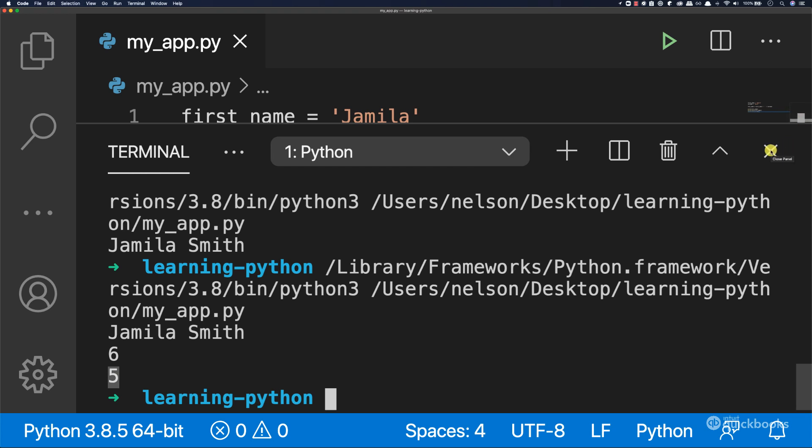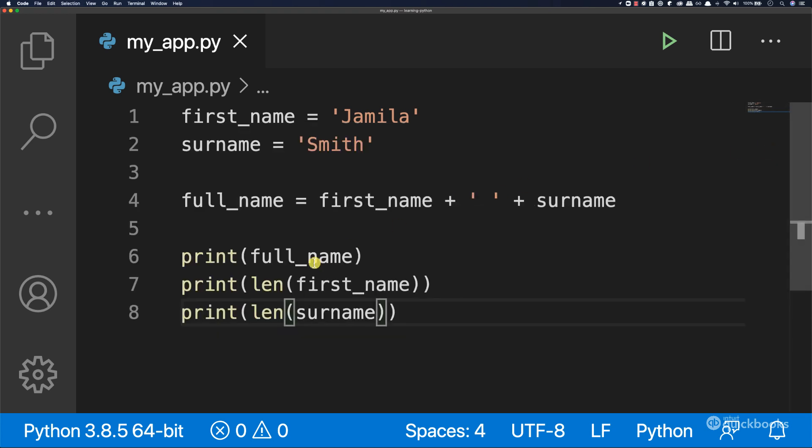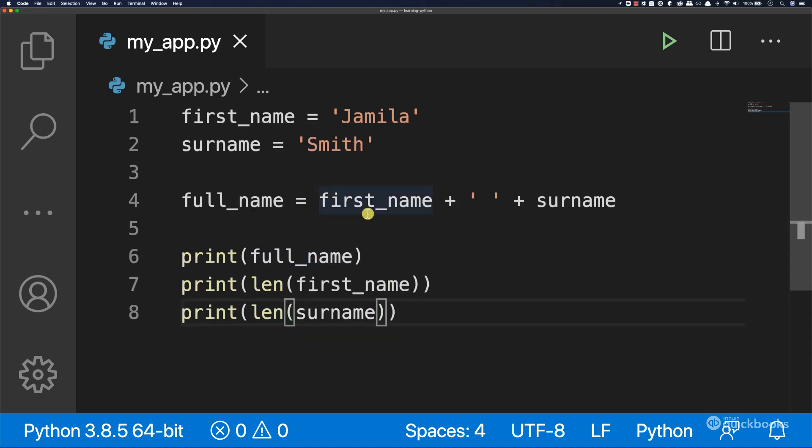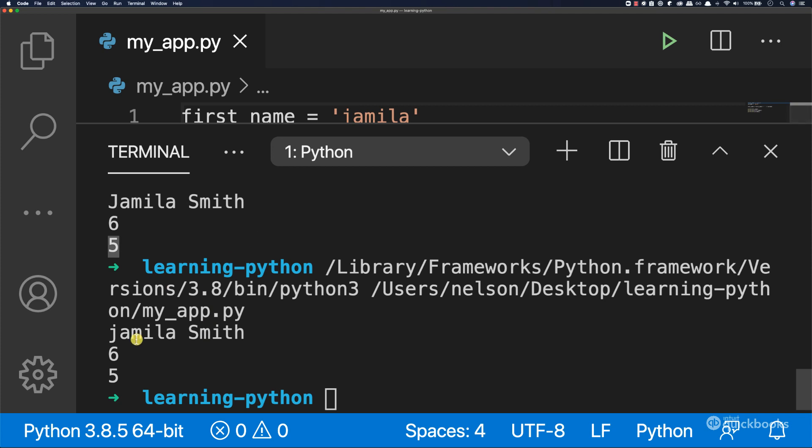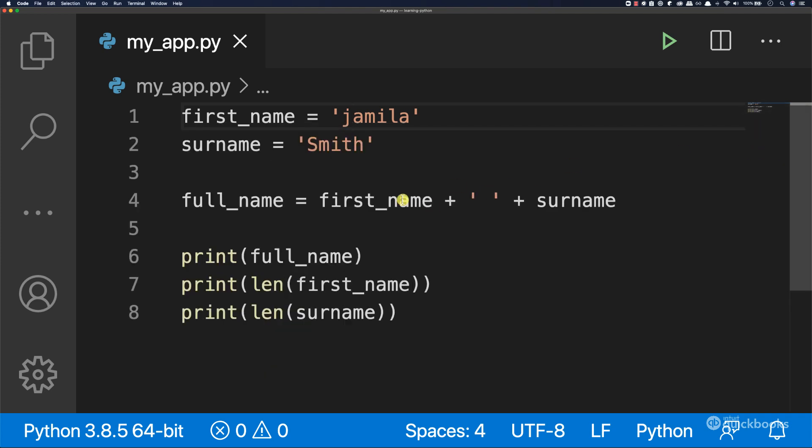One other thing I want to show you with strings: let's say that Jamila has lowercase j. If I save this and run it, you can see that we have Jamila lowercase and then Smith uppercase. But we want to have an uppercase in here, so J uppercase. The way we do it is in here.